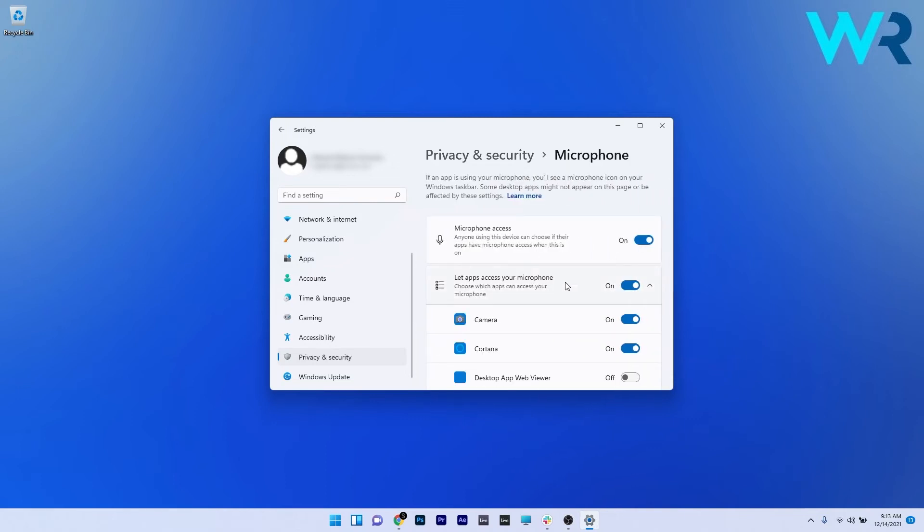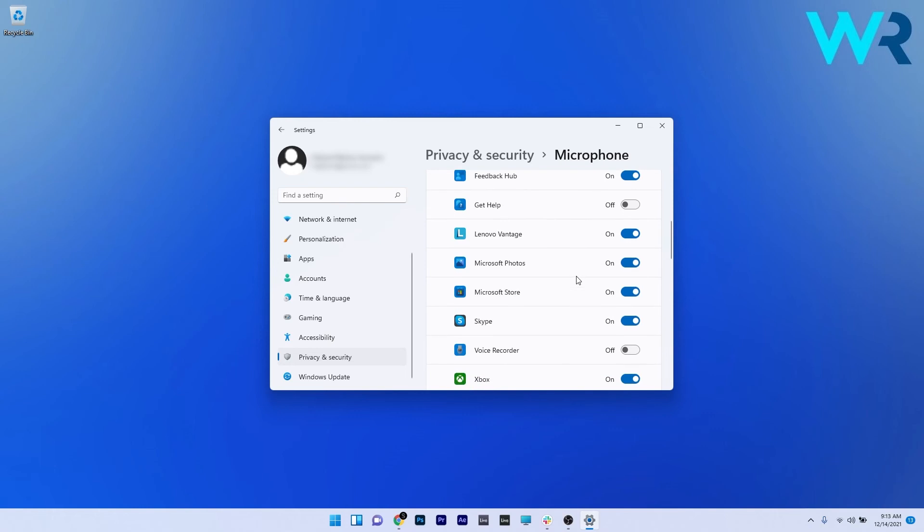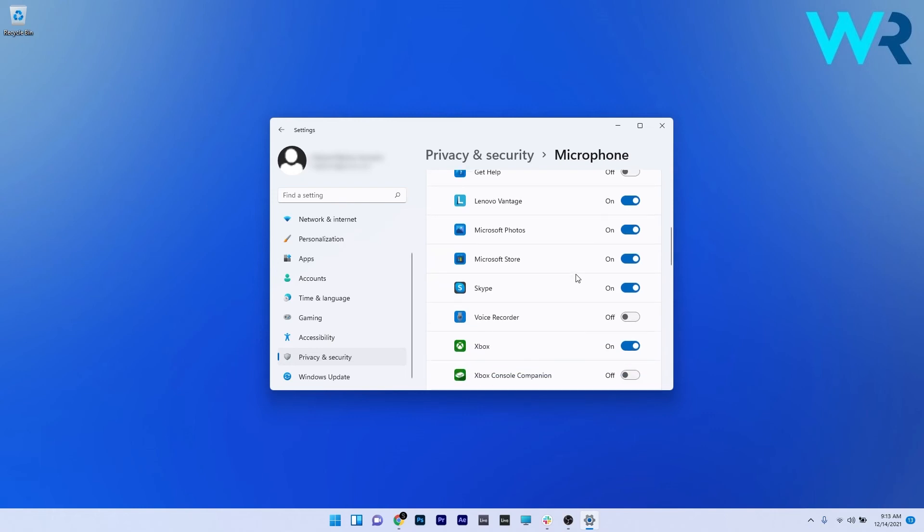In here you have two main sections. Let apps access your microphone is the first one and it's meant for the Windows basic or default applications. Make sure that the toggle is set to on, and afterwards you can scroll down and set the toggle on or off for each individual app in Windows.